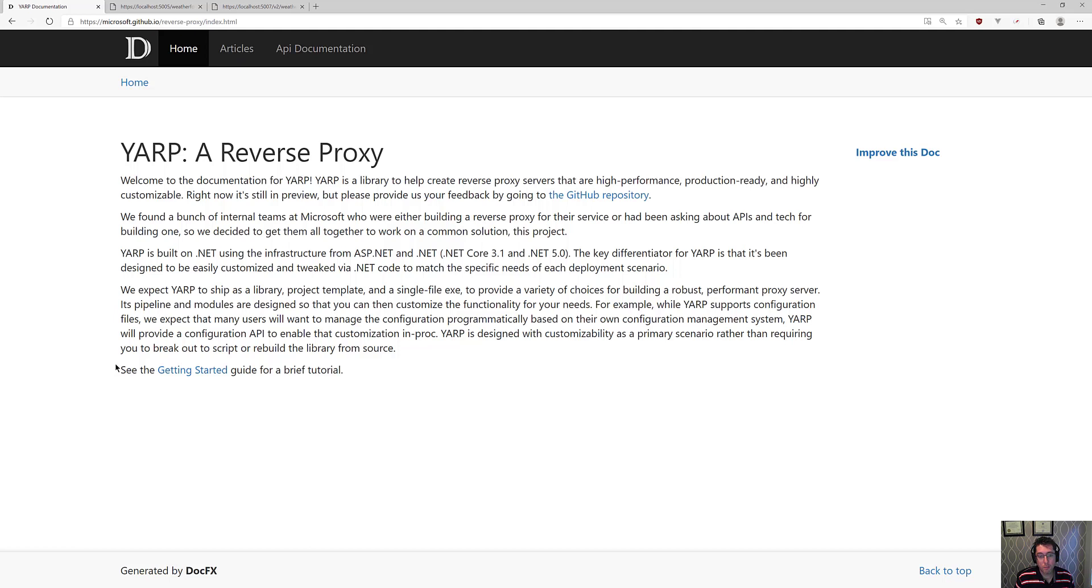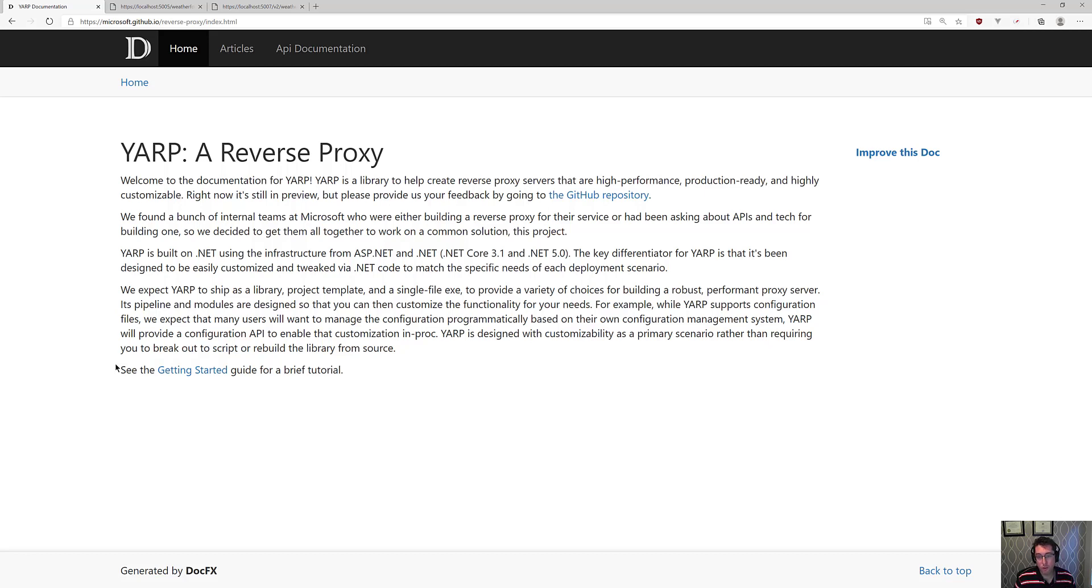So this is basically just a library that plugs into the ASP.NET pipeline and allows you to proxy requests out to other places, to do load balancing, to do all sorts of interesting things. So let's throw a scenario out there and we will use YARP to solve it.